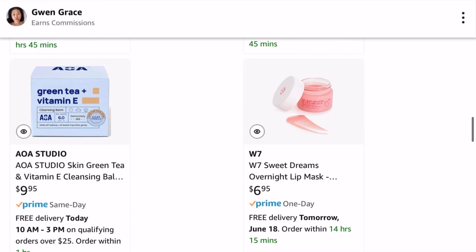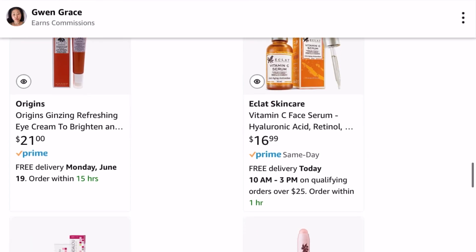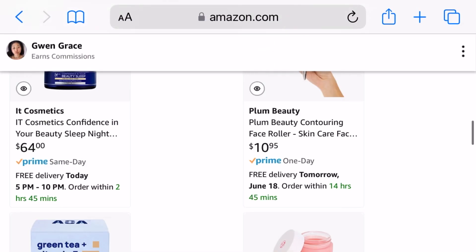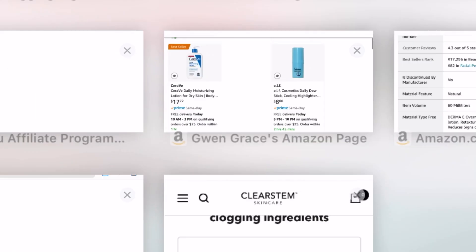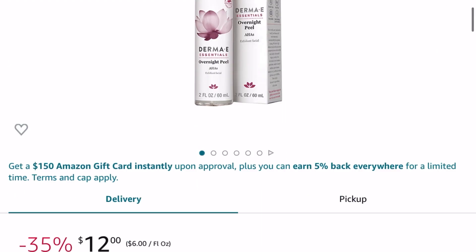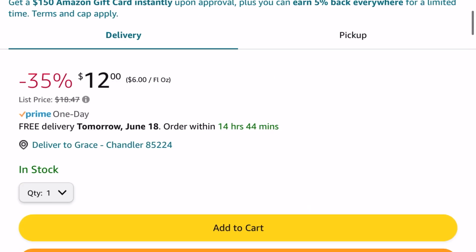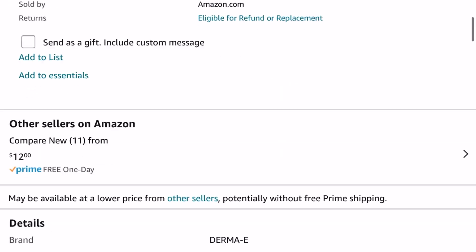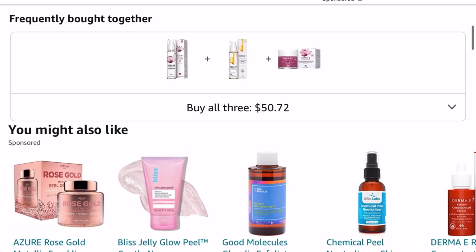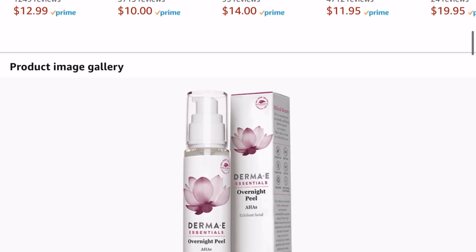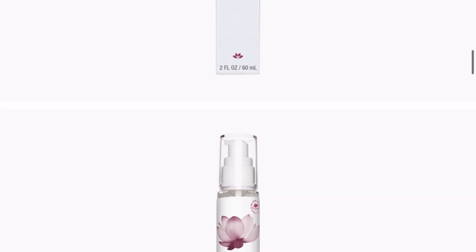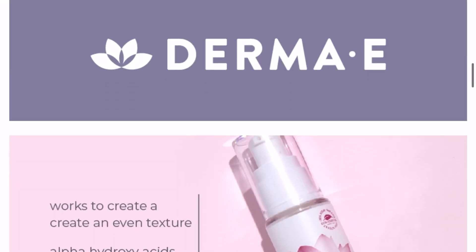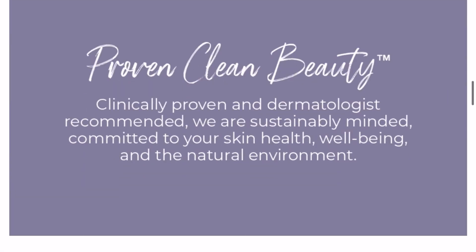So we're onto my Amazon store now. I'm going to click randomly and choose a product for us to use. Let's try this Dermy one. I'm scrolling all the way down to the ingredients list, and then we're going to copy and paste the ingredients list.